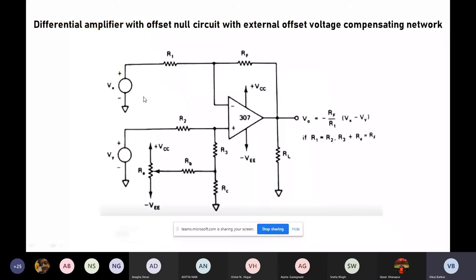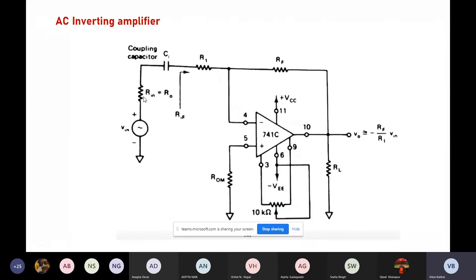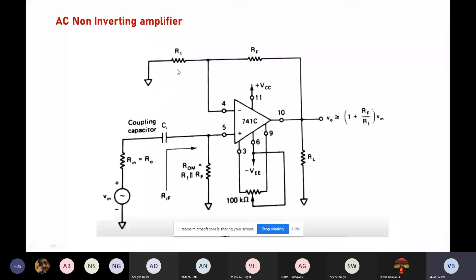Finally, let's see how the op-amp can act as an AC inverting amplifier. If I want to amplify AC signals, I should avoid amplification of DC. I will connect a coupling capacitor that will block DC and only allow the AC signal, making this a pure AC inverting amplifier. The other components — the compensating network, input bias compensating network, R1, RF — all remain the same. The only difference is the additional capacitor. In the non-inverting amplifier, the capacitor is present at the non-inverting side.